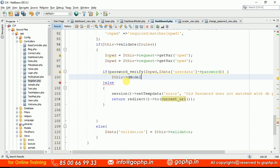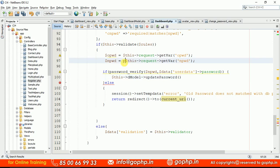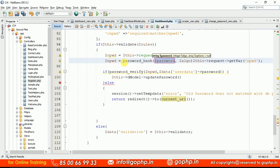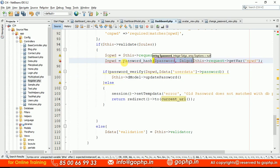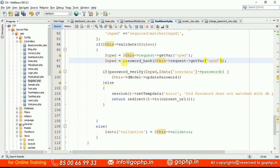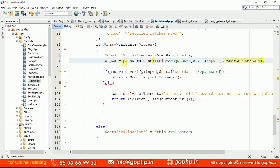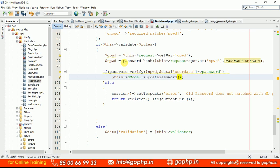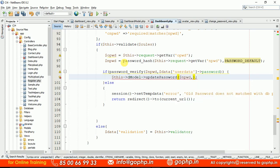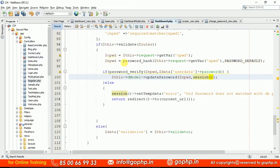If everything is okay, call $this->dModel->updatePassword() to update the password. Before passing it, encrypt the new password using password_hash($npwd, PASSWORD_DEFAULT). Pass the hashed new password along with the session logged-in user ID: $session->get('logged_user'). This sends the data to the model for the database update.